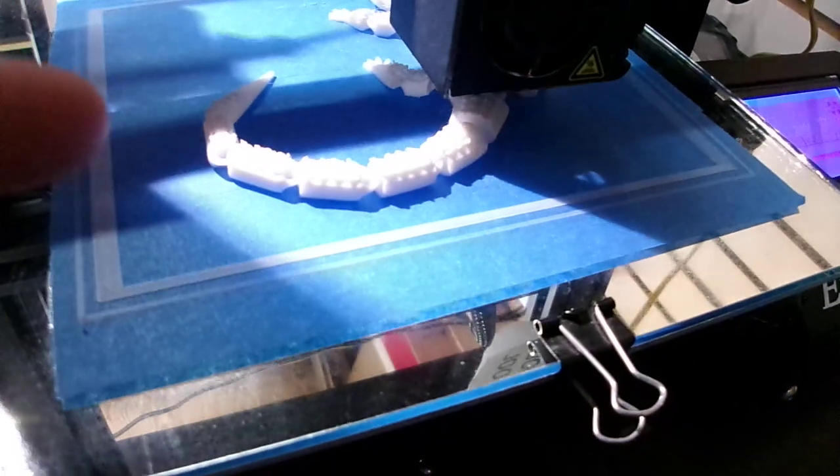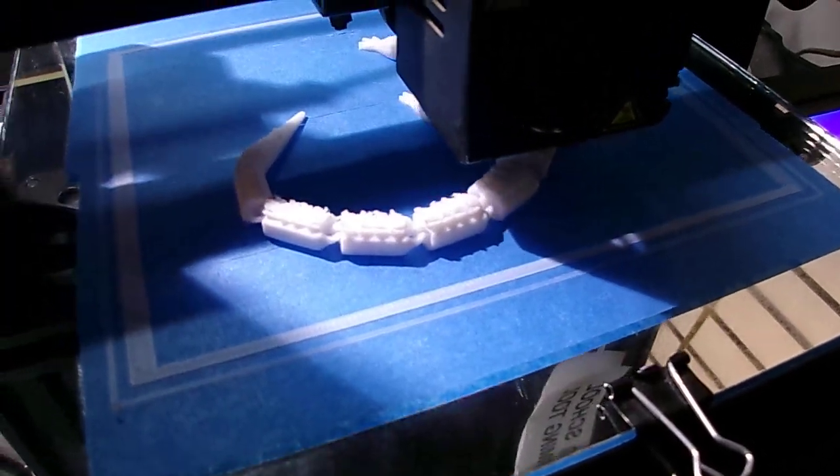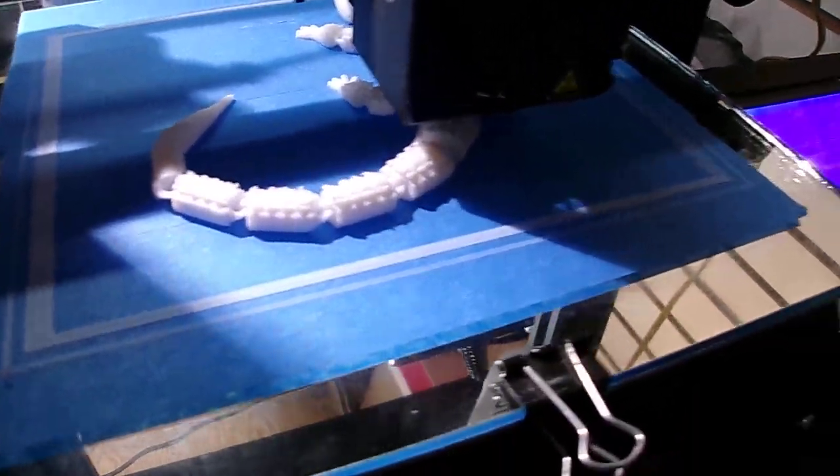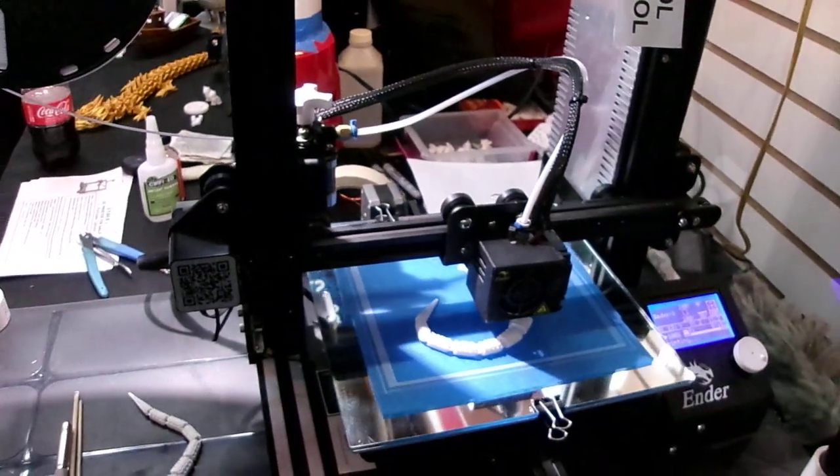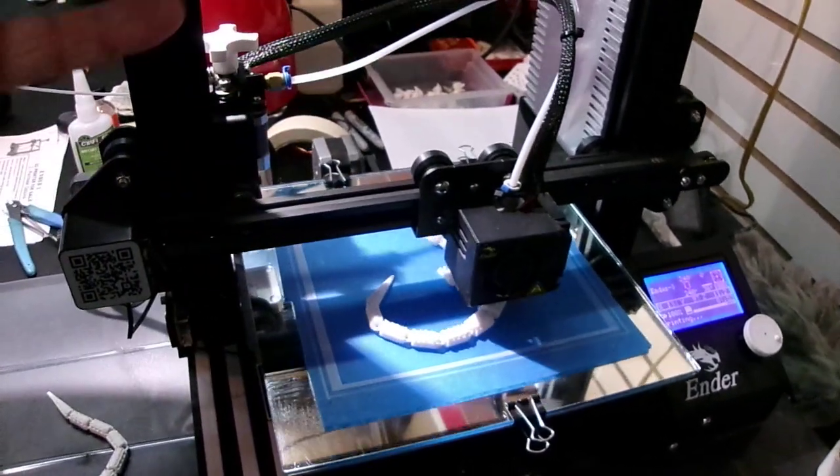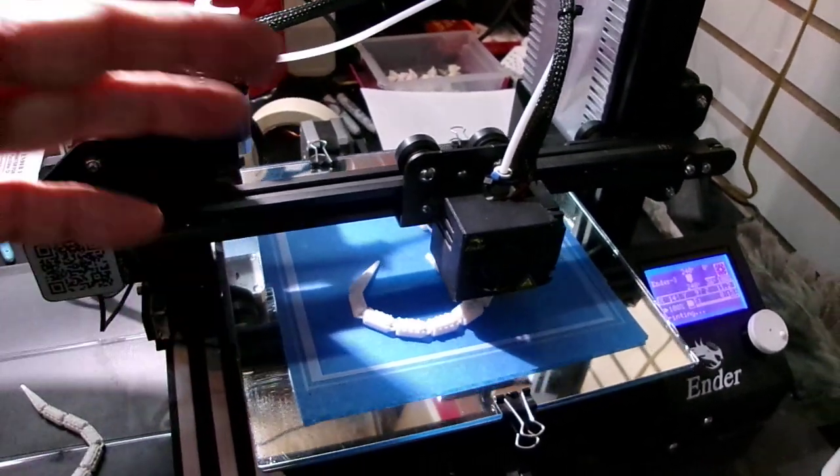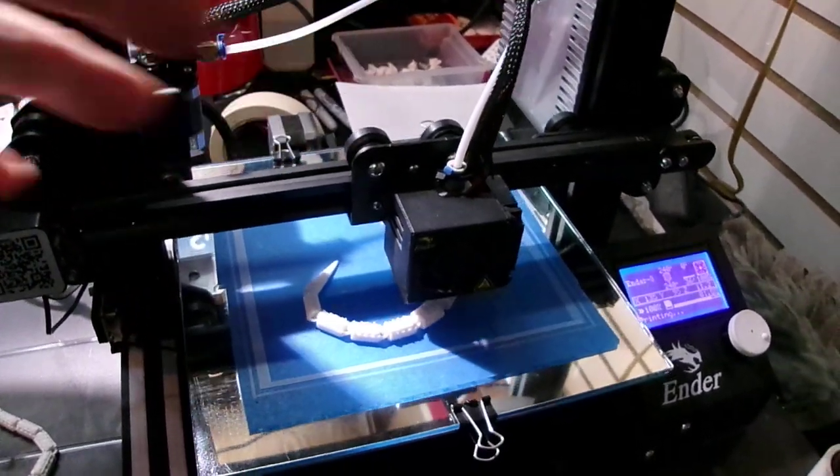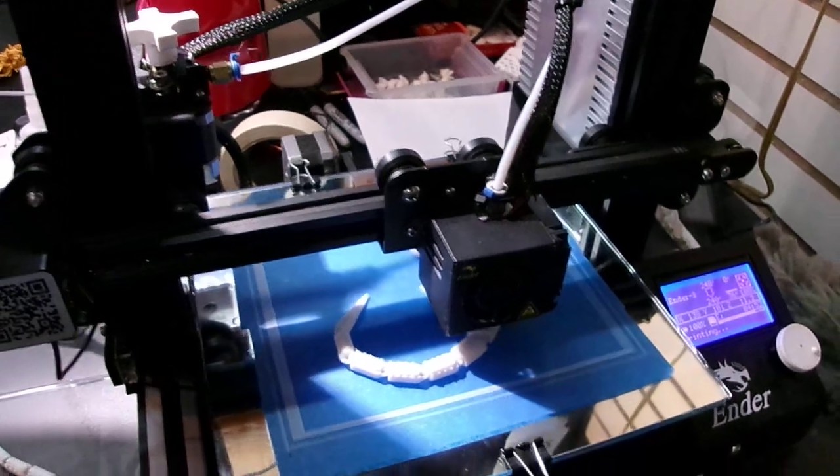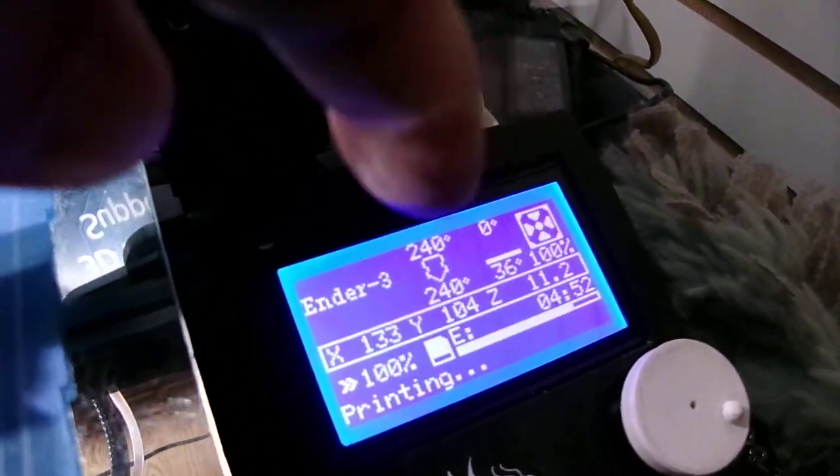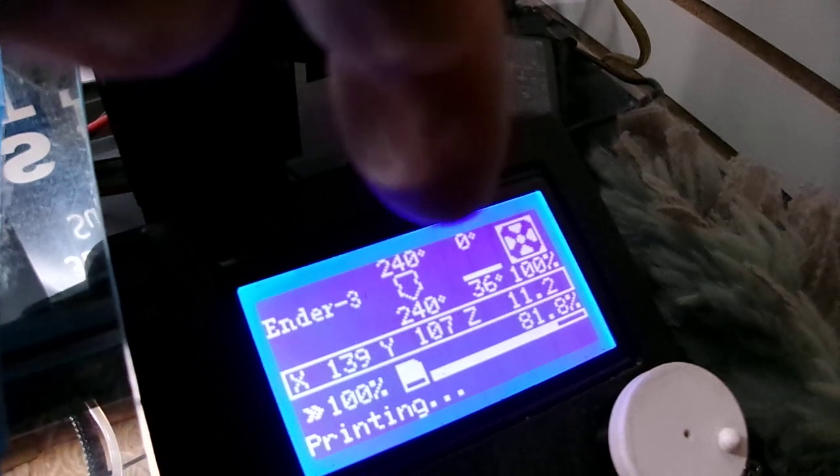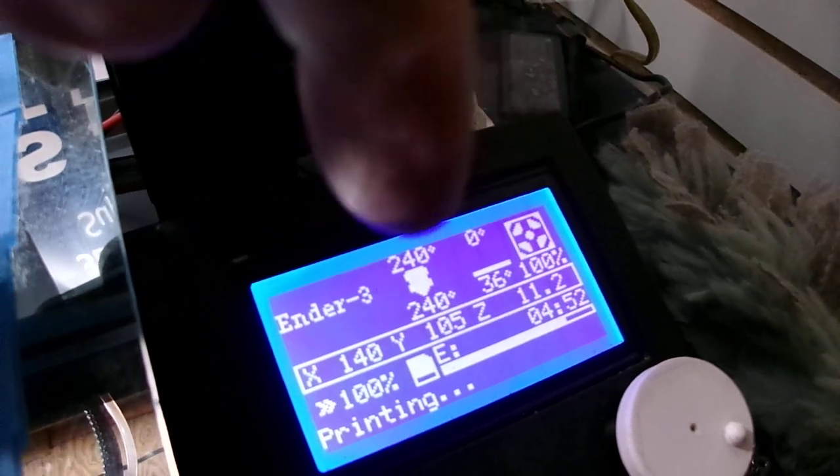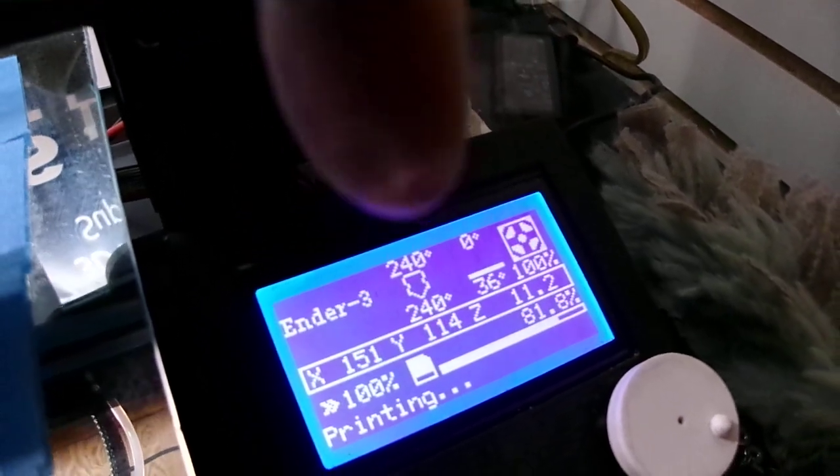This one is being done in ABS. You can see it's open air, no enclosure to heat the environment, and I'm not even heating the bed. The bed setpoint is zero, nozzle is at 240 because it's ABS.